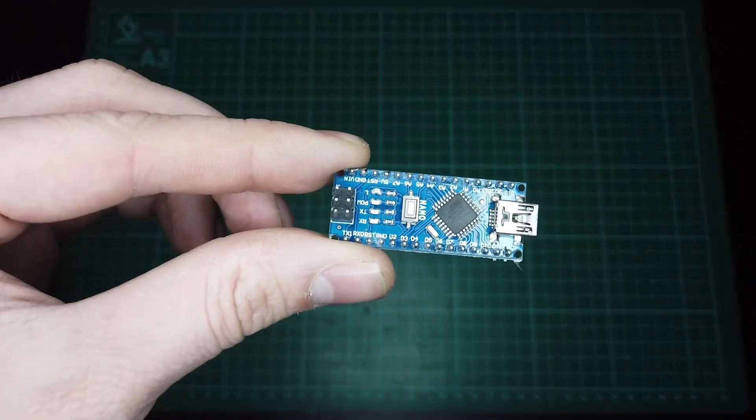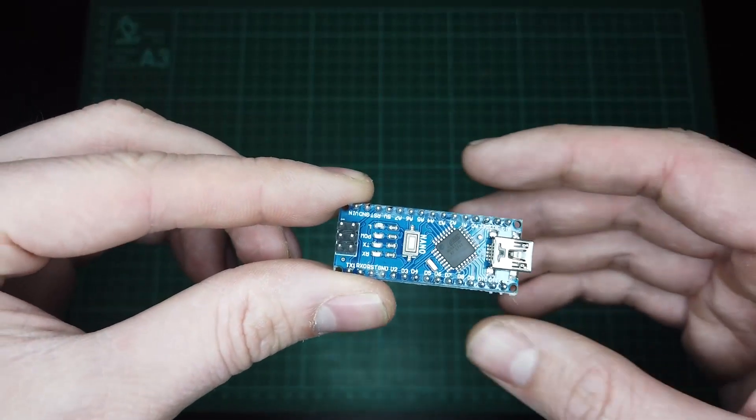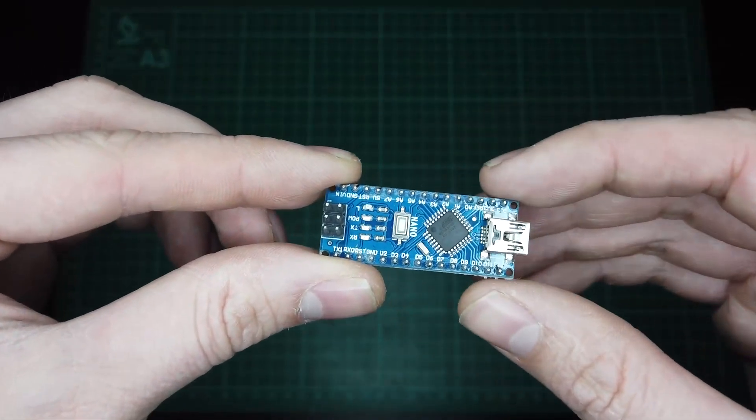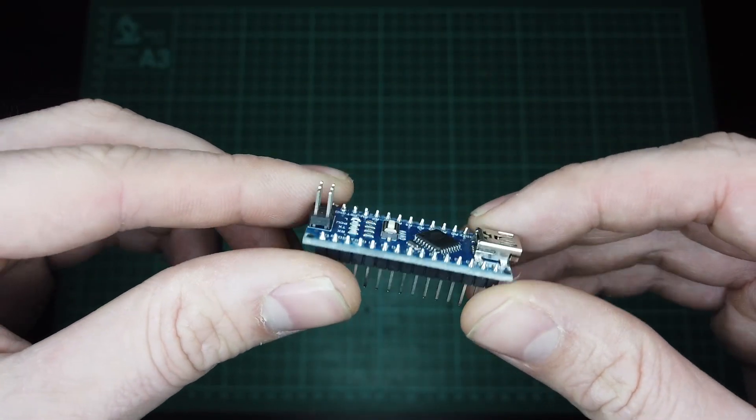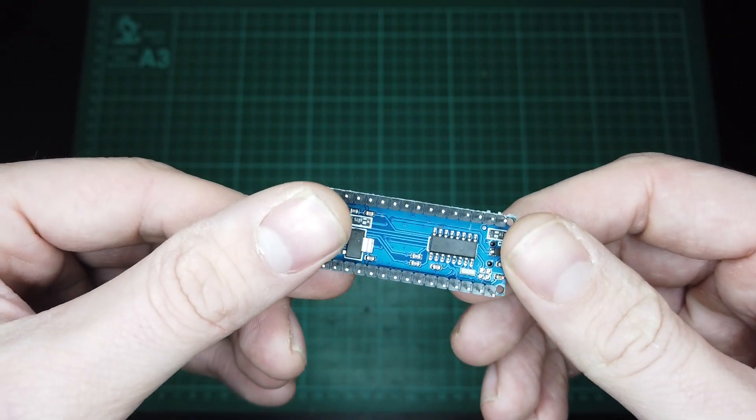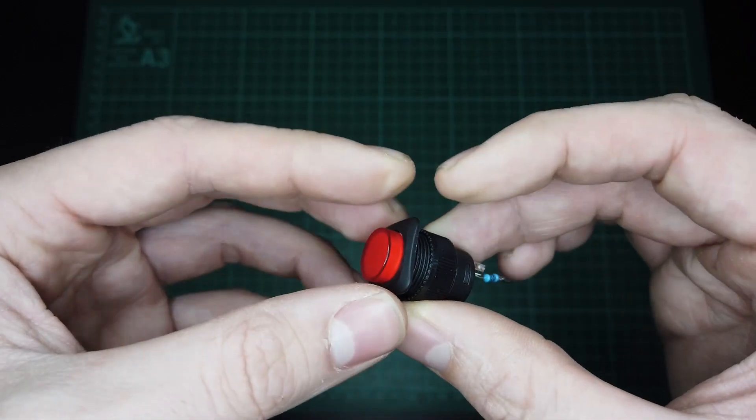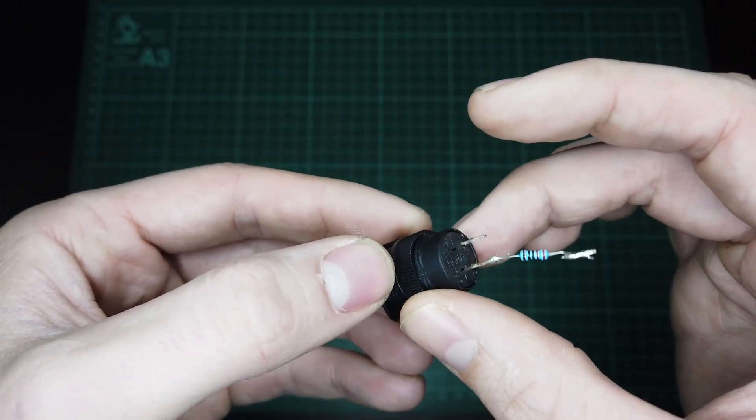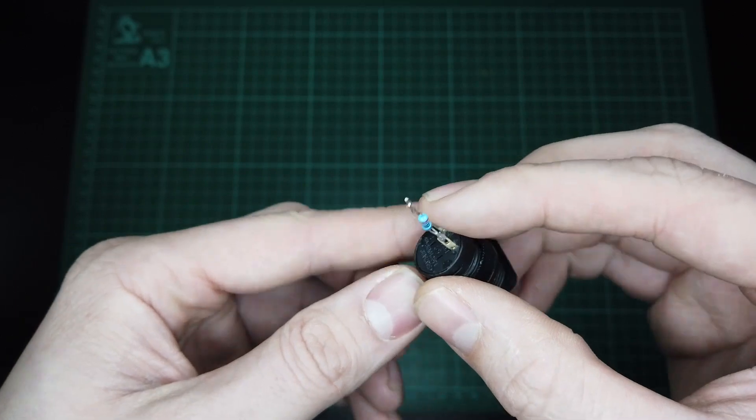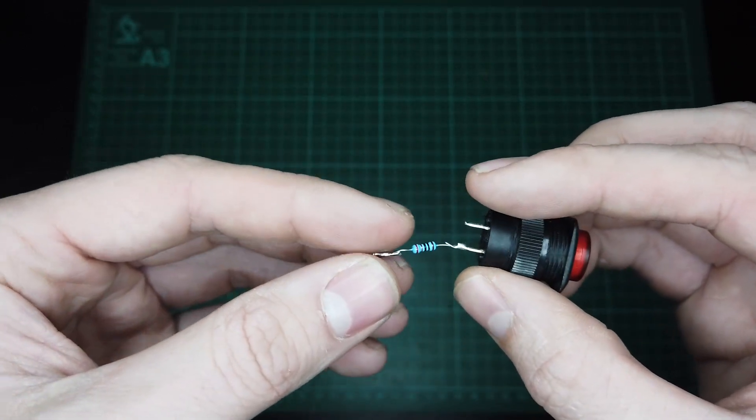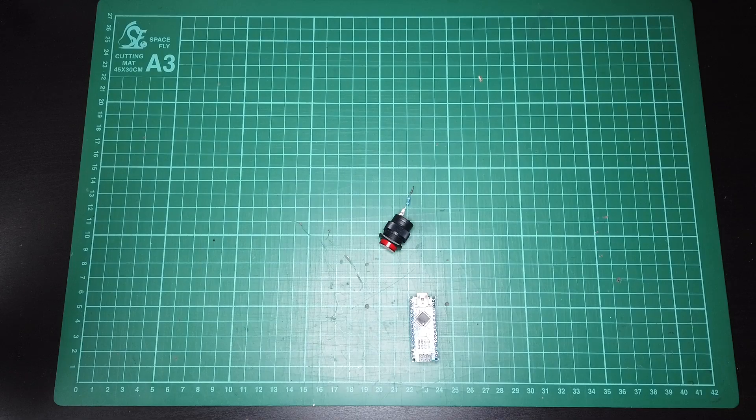For this project you're going to need an Arduino. I'm using a Nano, but any will work. A momentary switch. I've added a resistor here as an extra precaution, but you could probably get away without one.